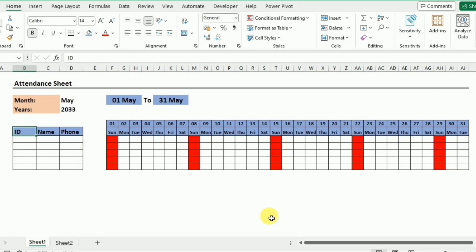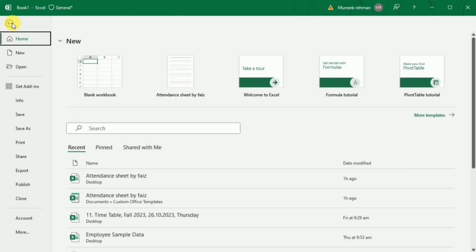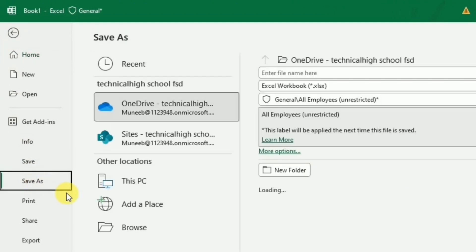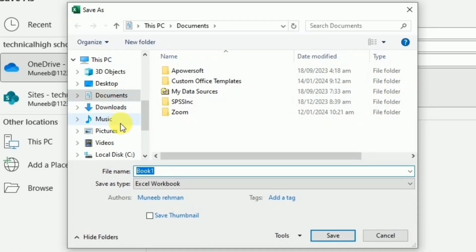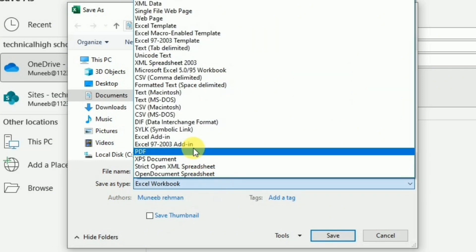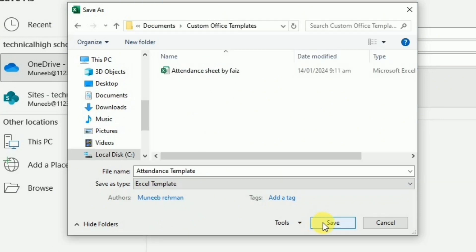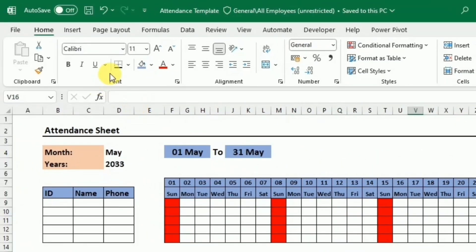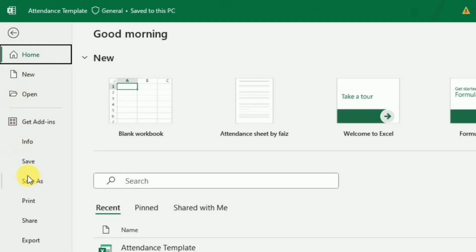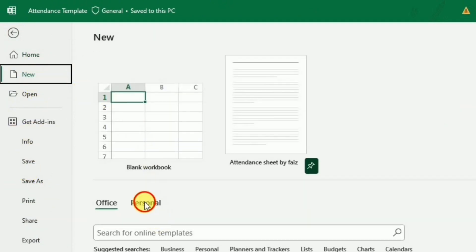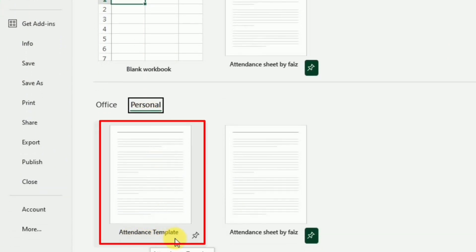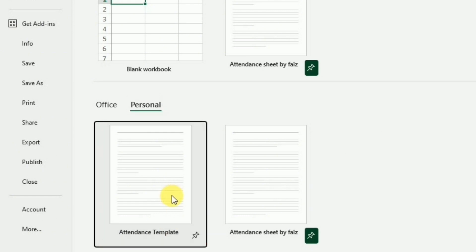Now we have a complete attendance sheet. It's time to save it as an Excel template. I'll go to the File tab, select Save As, click Browse, choose a location, give it a name, and in Save as Type select 'Excel Template', then click Save. To use it, go to File, New, and under Personal you'll find the attendance template — just click it to open a new file.